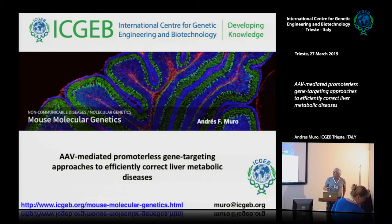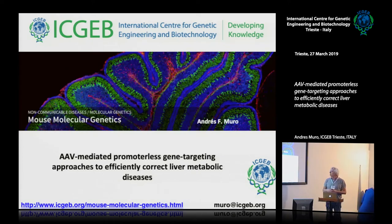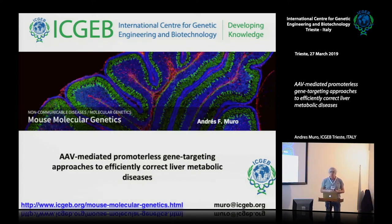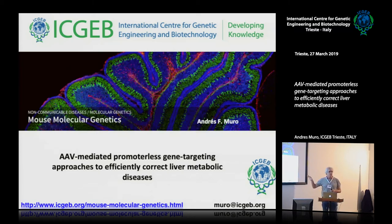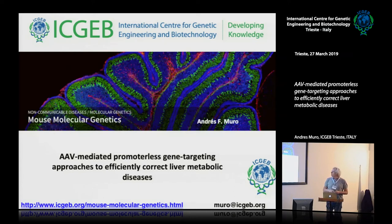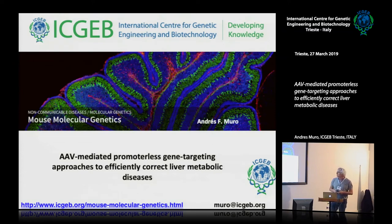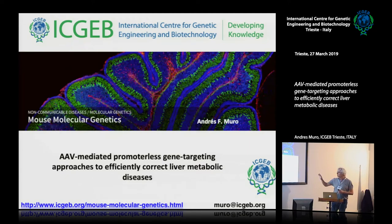I will present today one of the main projects we are doing in the laboratory. We have two main projects, and both of them have the goal to correct liver metabolic diseases by two different approaches.